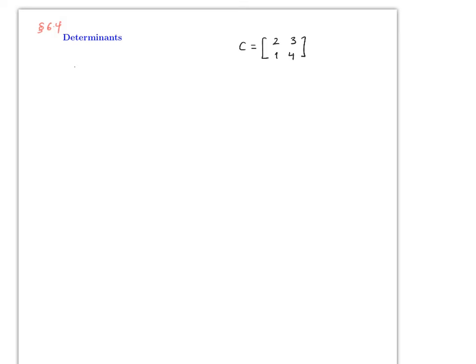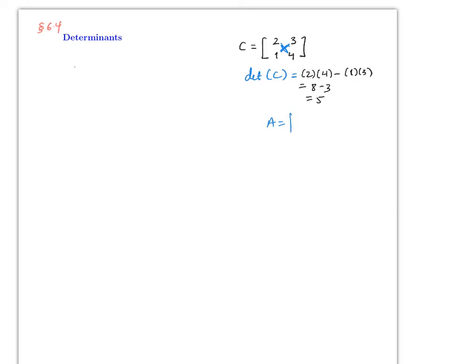Let's start with a basic example of what a determinant is. Let's say matrix C equals [2, 3; 1, 4], which is a 2x2 matrix. The determinant, denoted det(C), is this times that minus this times that. In this case: 2 times 4 minus 1 times 3, which is 8 minus 3, equals 5. In general, for a matrix [a, b; c, d], det(A) = ad minus cb.